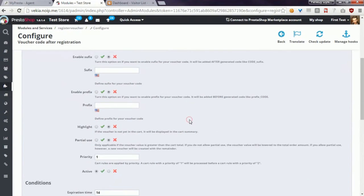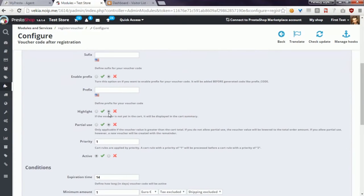Another option called highlight allows you to turn on the visibility of the Vulture code inside the cart even if the customer has not used this Vulture code.